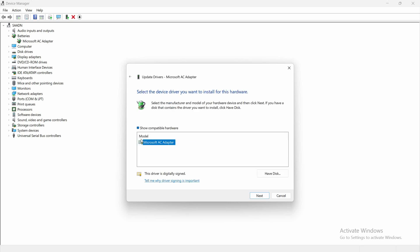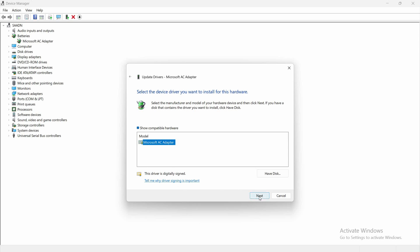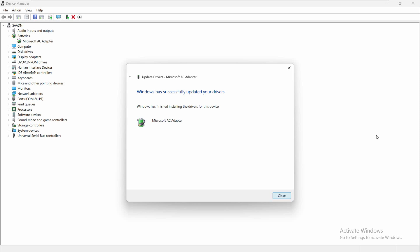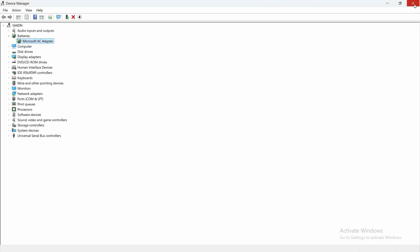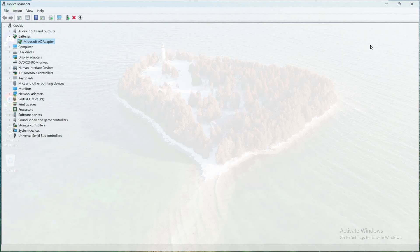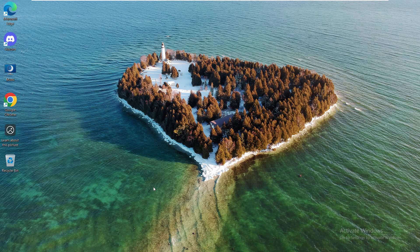And from here, you will see the compatible models or a couple of models that you can choose from. And once you find the relevant one, just choose that, click on next. And after that, just close out of here, close the device manager as well, and just try restarting your computer and it should solve your problem.